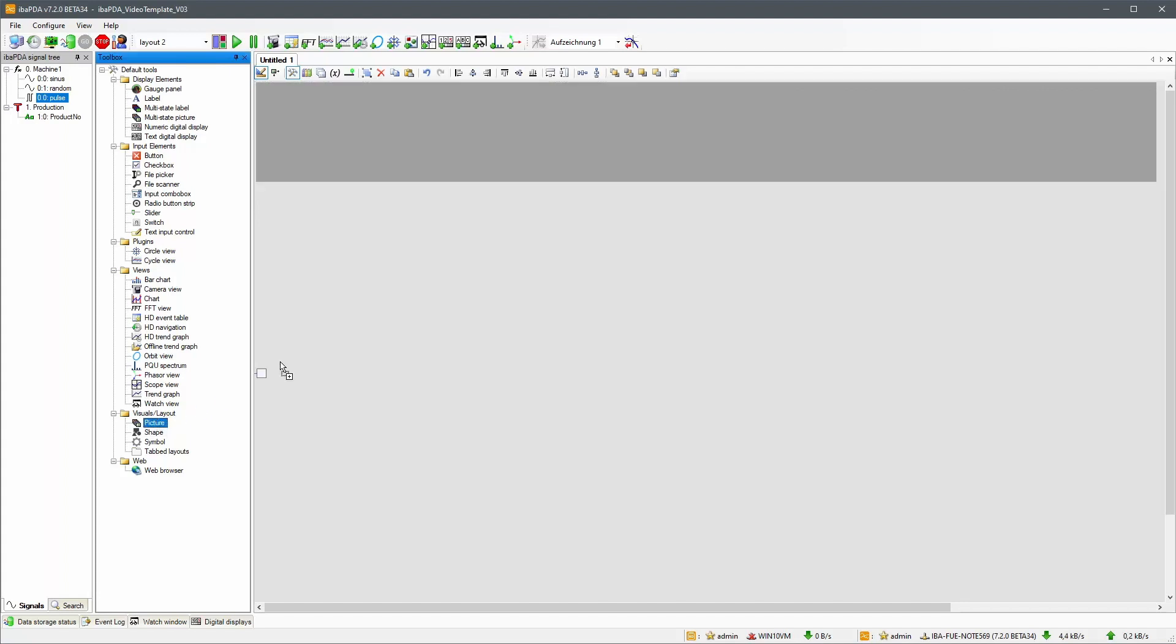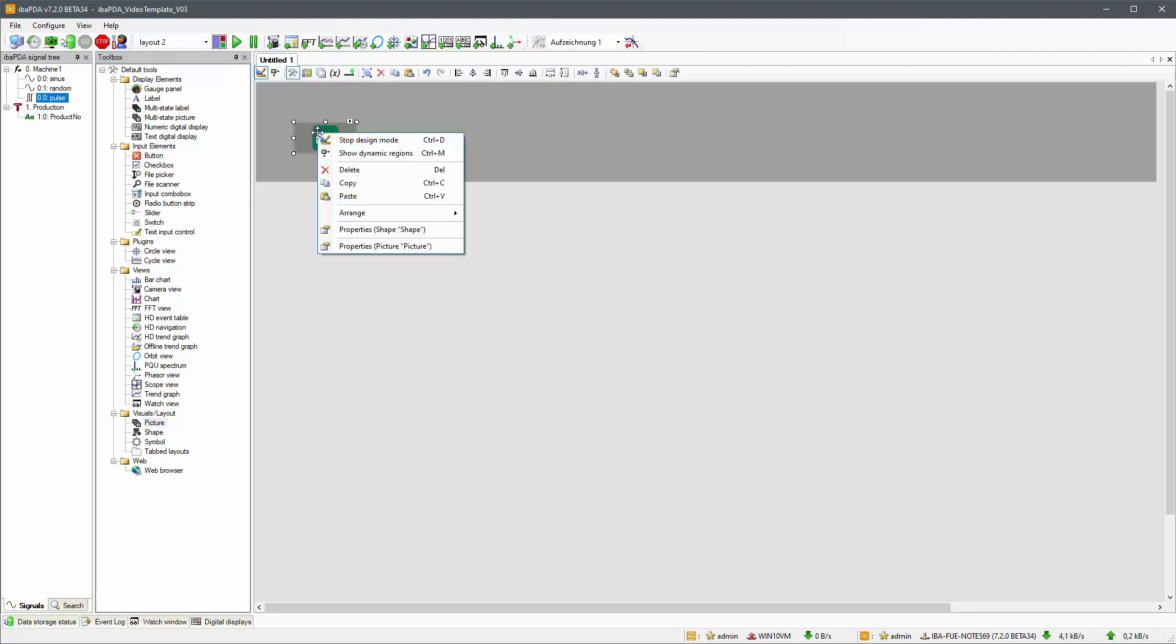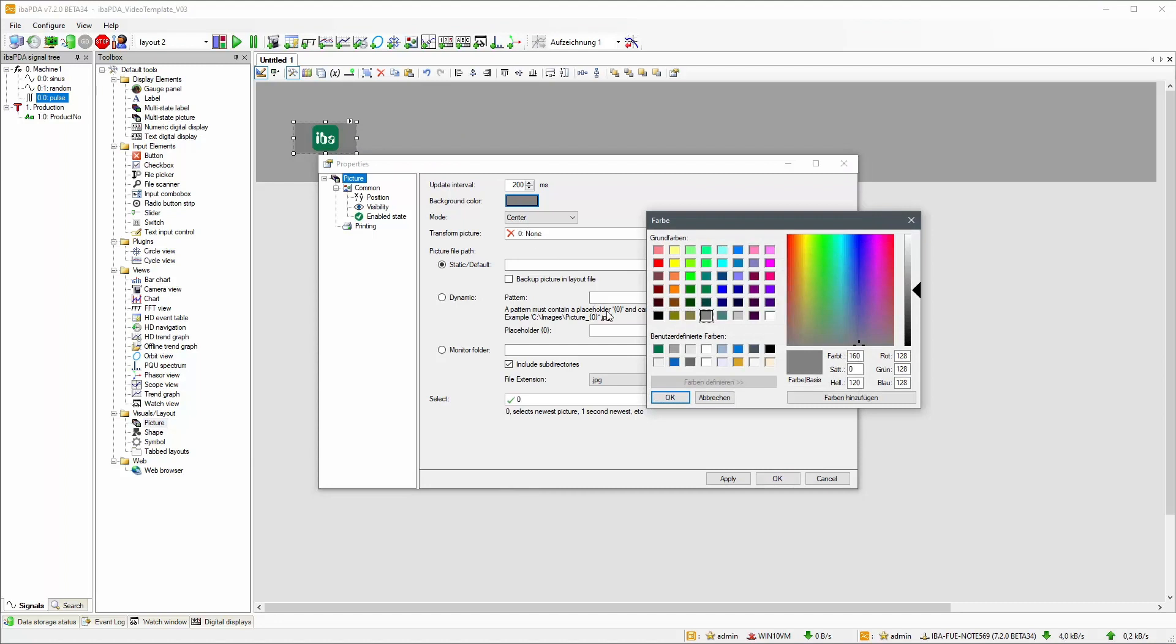With the picture element, we are going to include a sample logo. The source image can be selected from the properties.